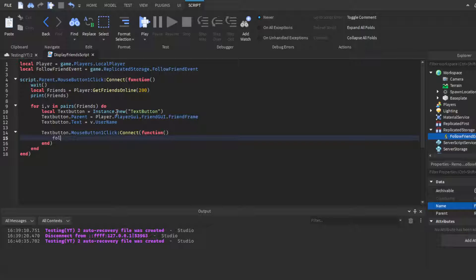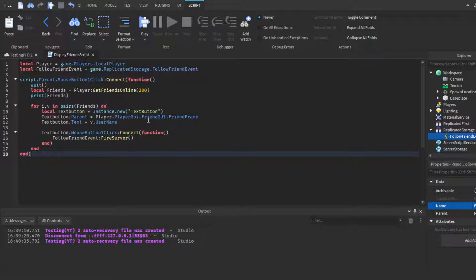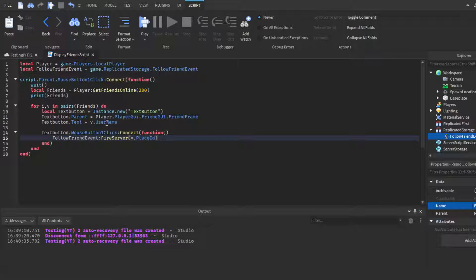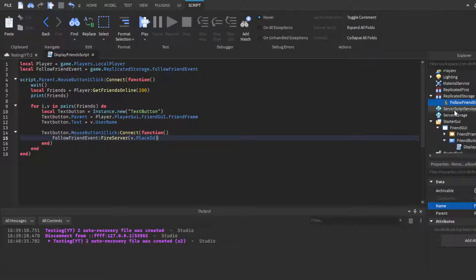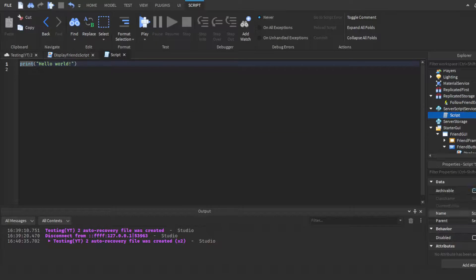Call `followFriendEvent:FireServer(v.PlaceId)` — pass the PlaceId of wherever that friend currently is. We're using a server script because players cannot teleport through a LocalScript; teleporting must go through a server script. Go to ServerScriptService and add a Script — call it FriendTpHandler.